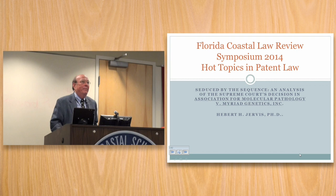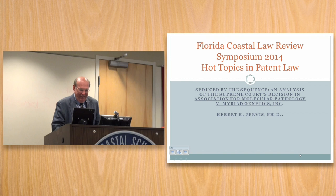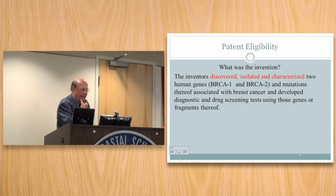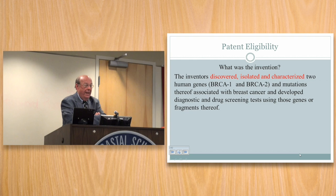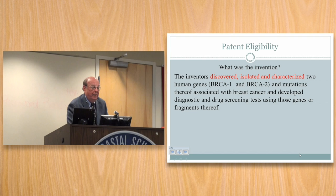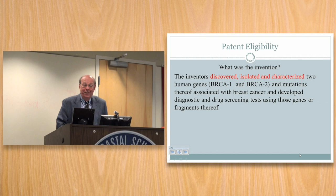The topic for today is a case that has come down from the Supreme Court and it's a biotech case about DNA. Here's what the invention was. The inventors discovered, isolated and characterized two human genes called BRCA1 and BRCA2. There were mutations in those genes that were associated with breast cancer, and they developed diagnostic tests and drug screening tests from the isolated genes. It turned out to be a very important invention — lots of lives were saved. But the patentees turned out to be the bad guys in this situation, maybe not painted in the nicest light they could have been.